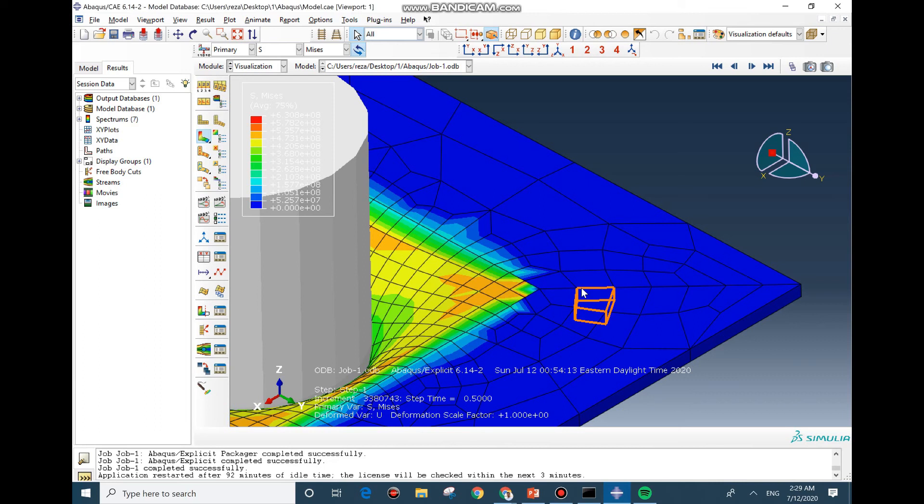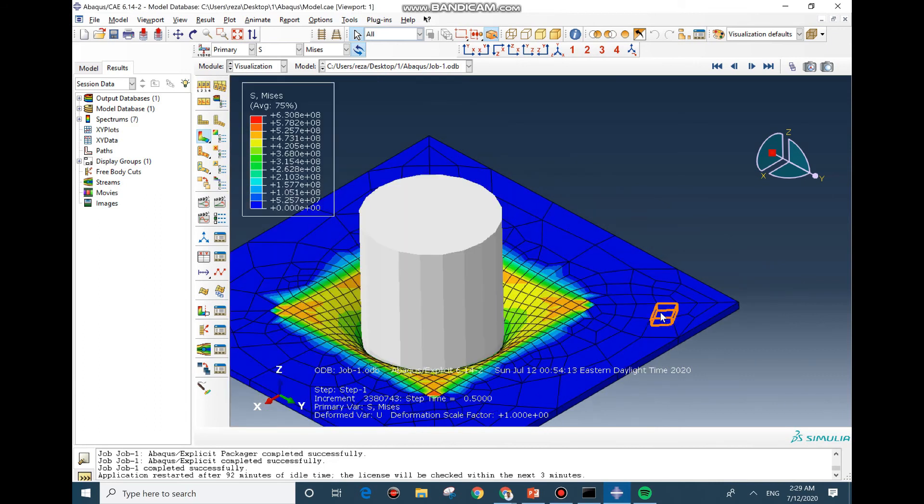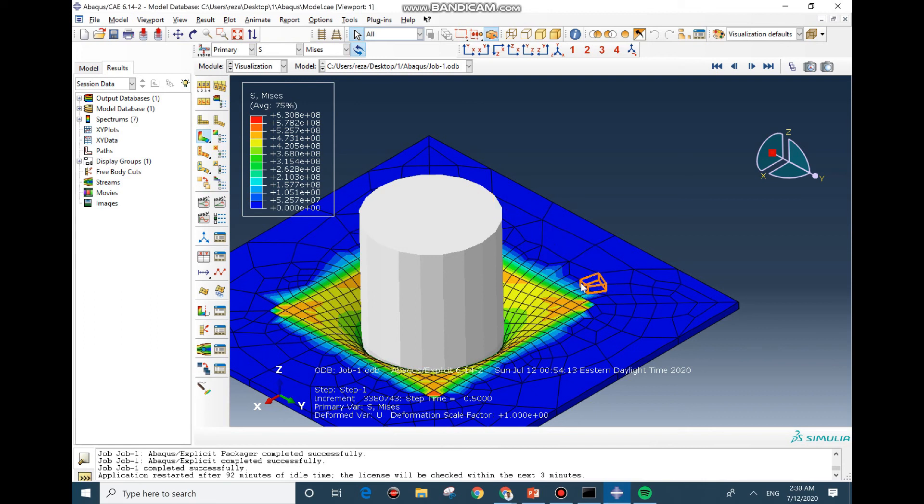But there is a question: are the results accurate enough and can we count on them? The answer is that we need to do a mesh study and I'm going to leave this to you guys. There is another point I want to mention: the increment time is based on the minimum length of the element, so if you have any element with a minimum size you need to be careful about it.